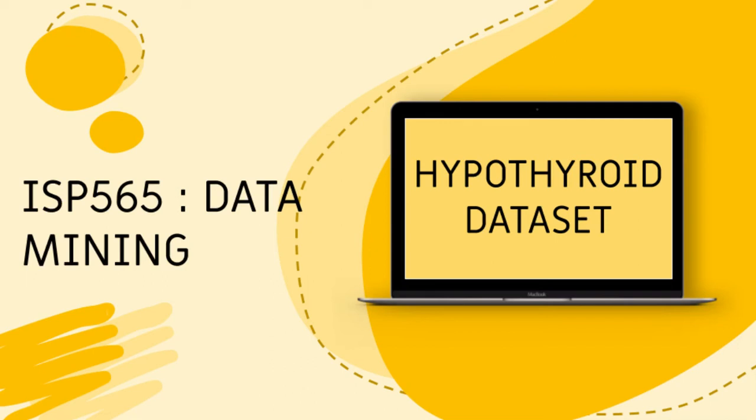Hello and welcome to our presentation. Today we are going to present you our data mining project which is using the hyperthyroid dataset.